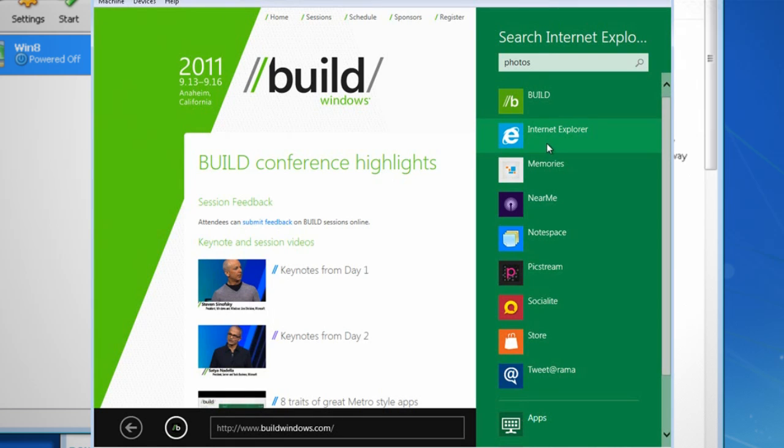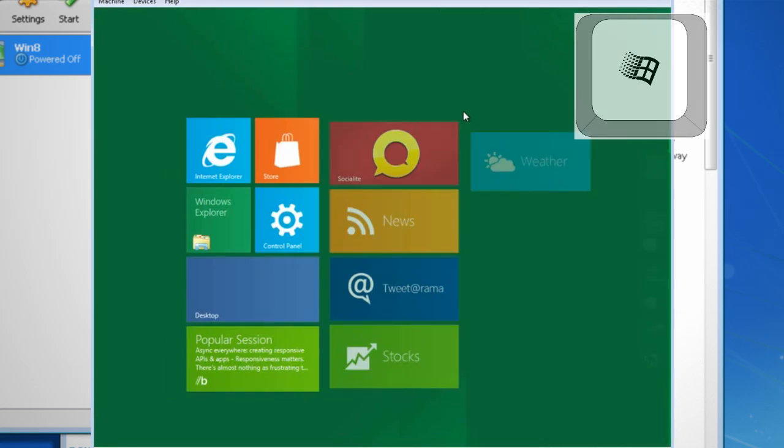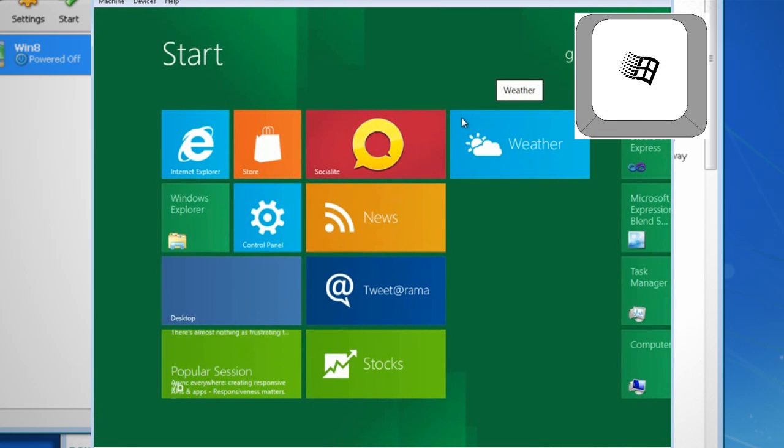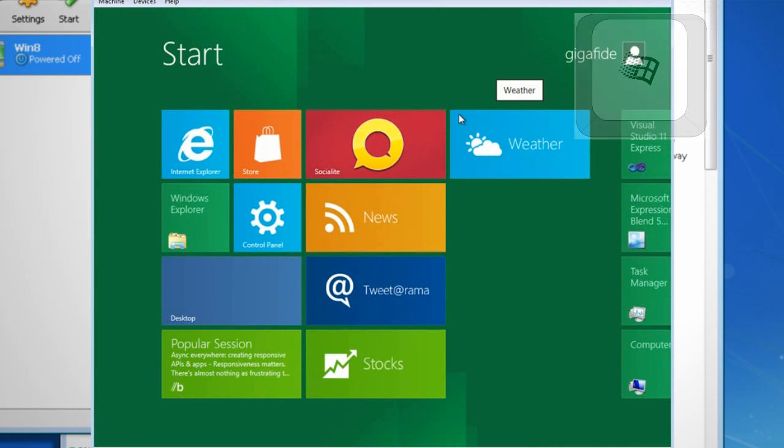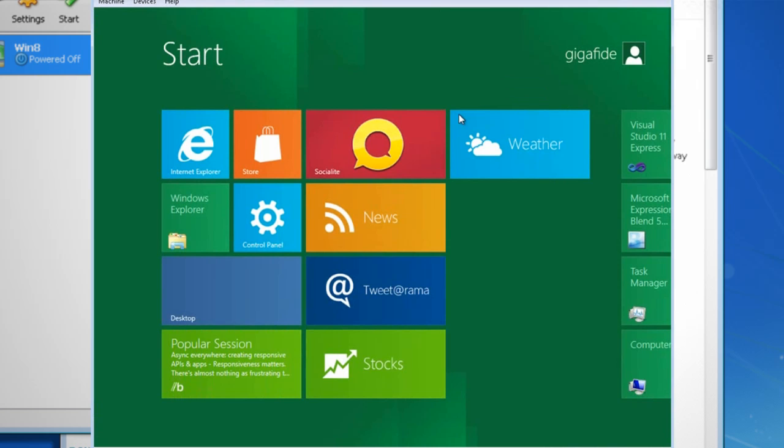But anyway, to get back to the app screen you can just hit the Windows button and that will bring you back. This essentially serves as the home button like you would have on a smartphone. If you can't get any of your apps to launch, stay with me because I'll cover that in a second.